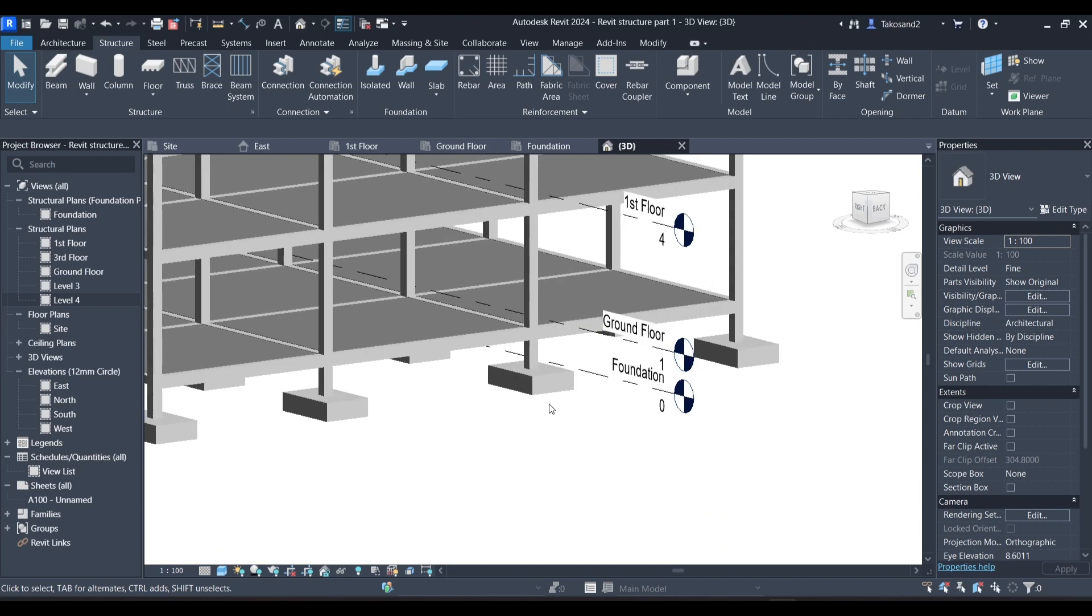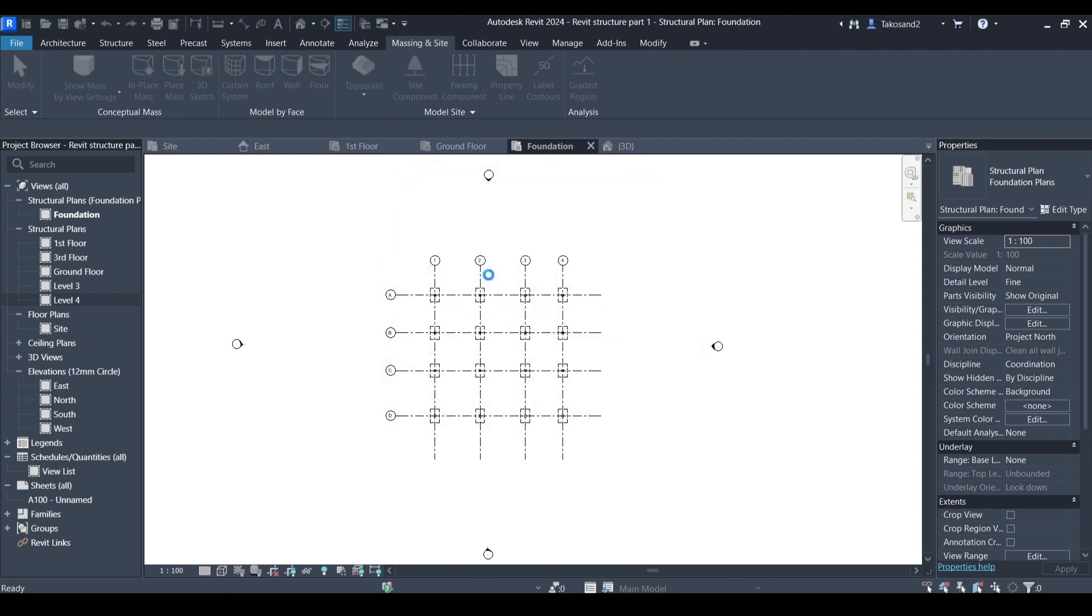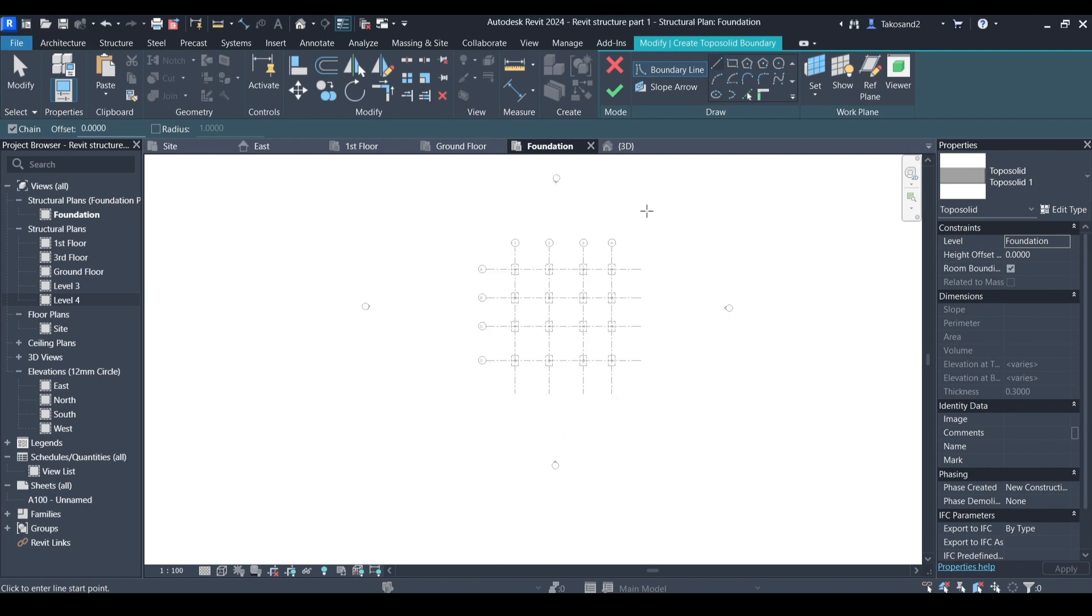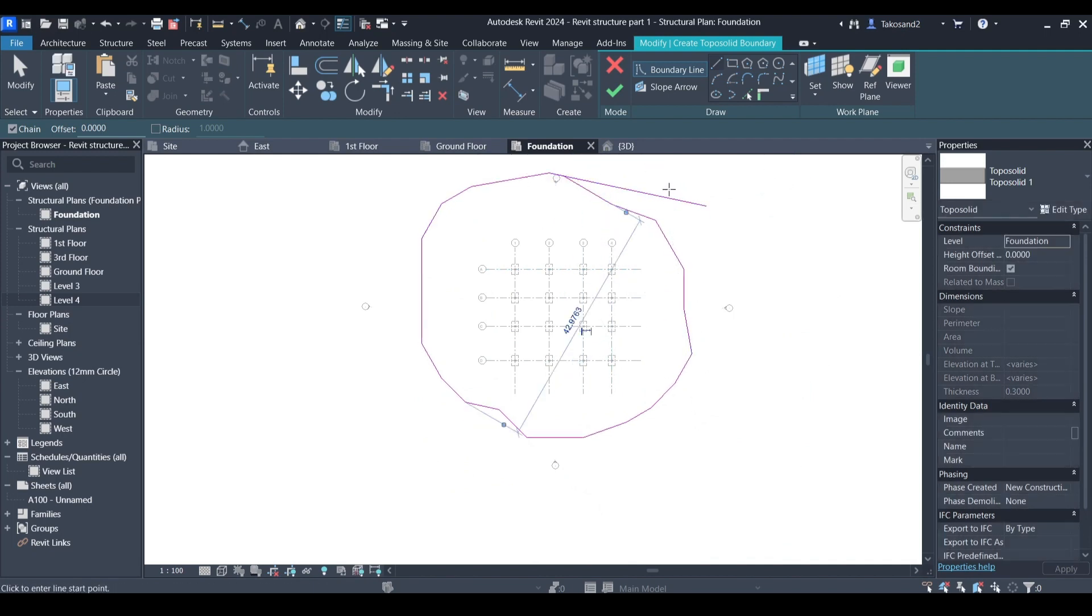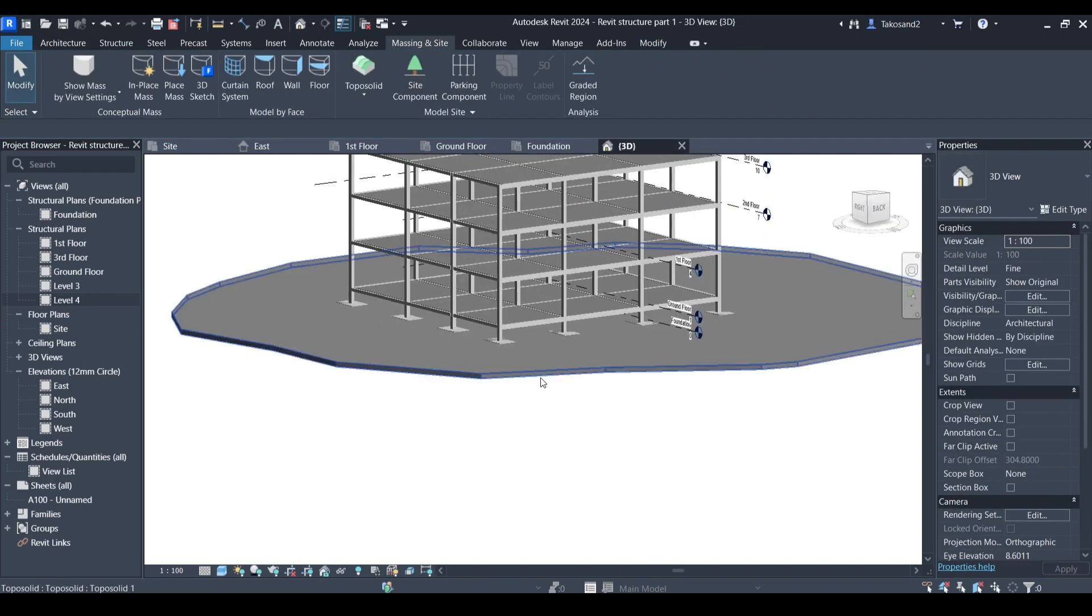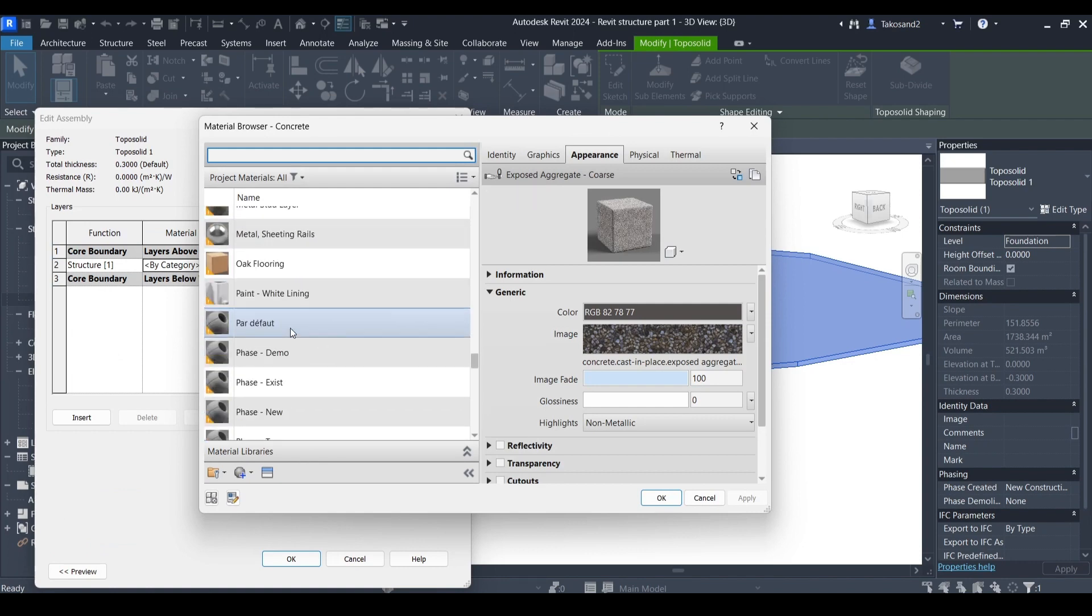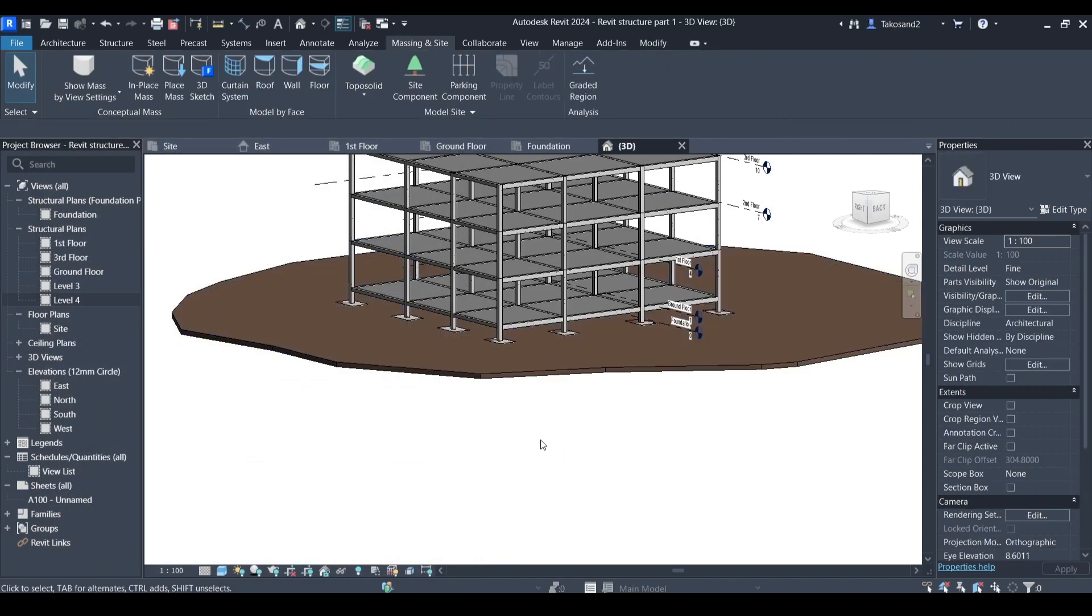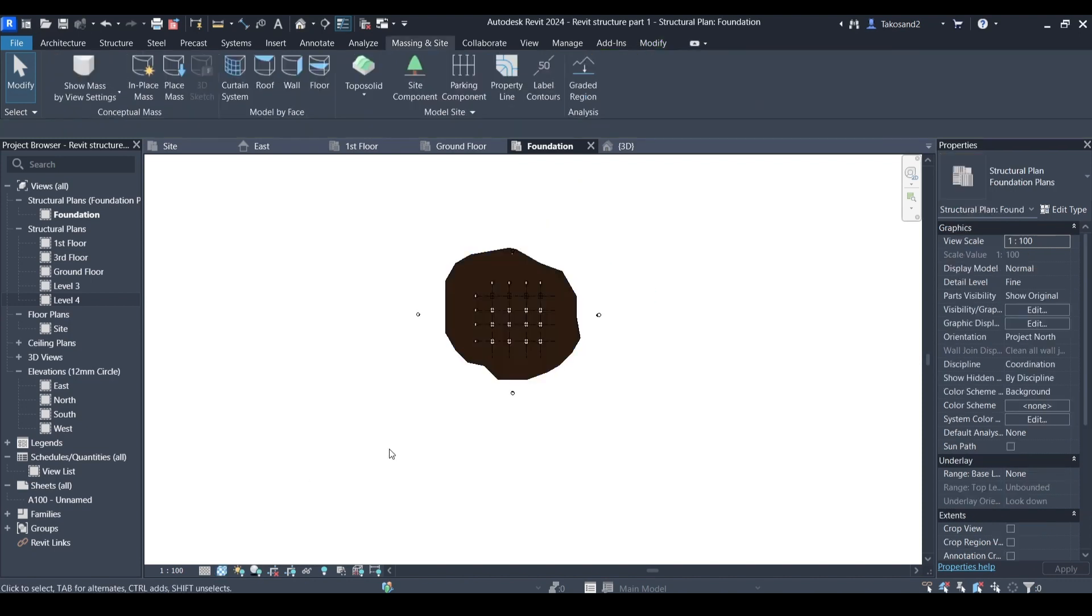Now we're going to create the site. We're going to go to massing and site, toposolids, and create from sketch. First we will choose the boundary lines of our toposolids. If you want to understand toposolids better there's a video in my channel, I'll add it in the description. I'm going to trim the outline and here is my toposolid. Now I'm going to change the category to earth because it still looks plastic or concrete. Okay, now it looks like land. We'll change the graphics display.